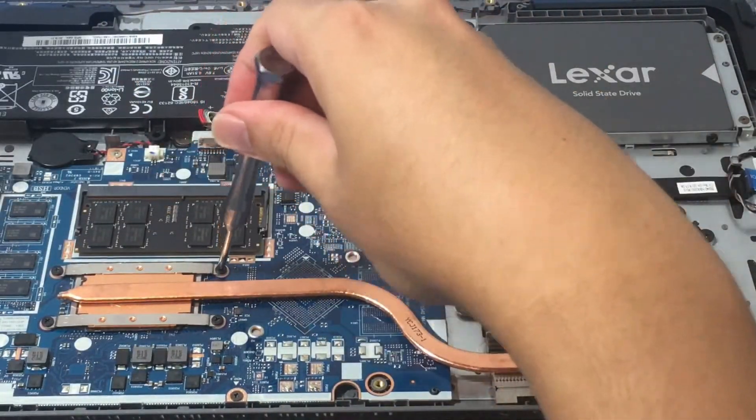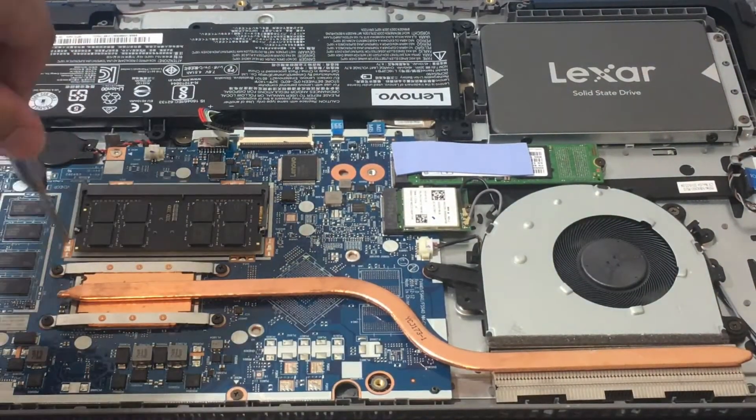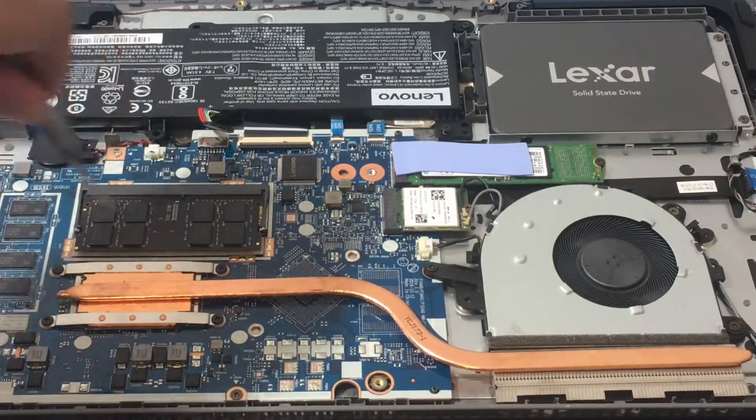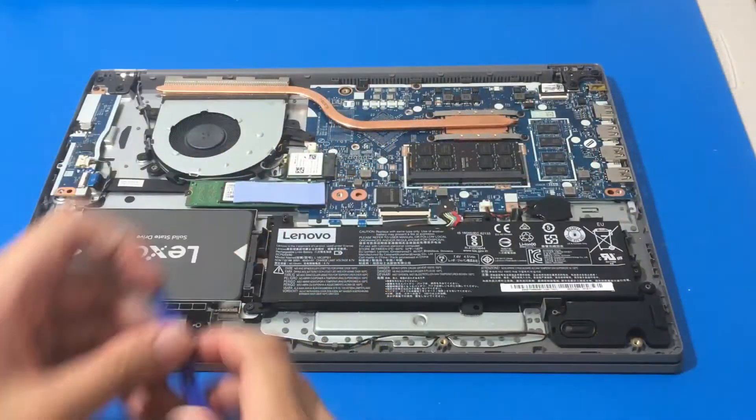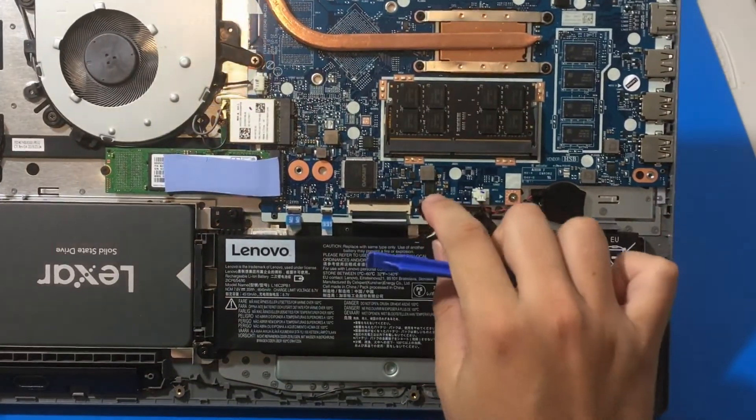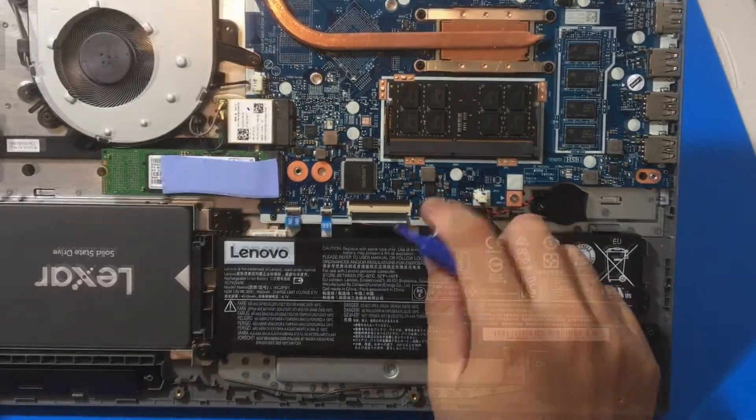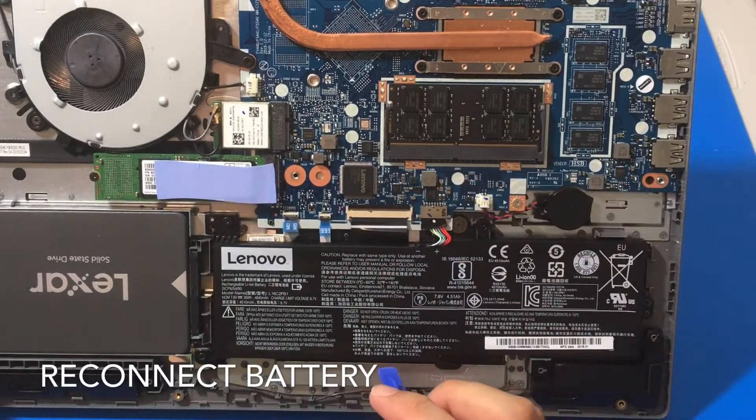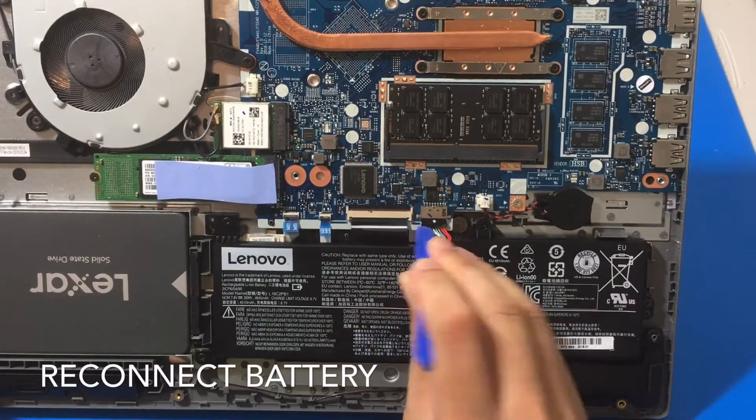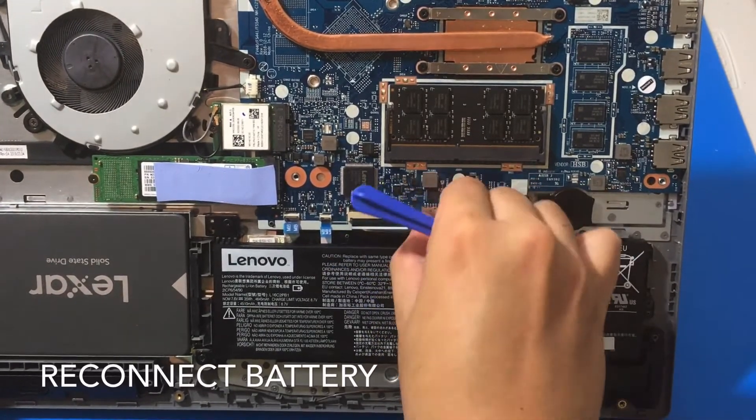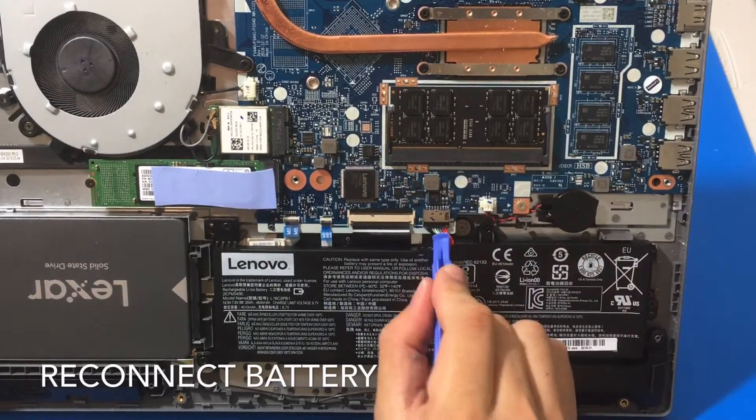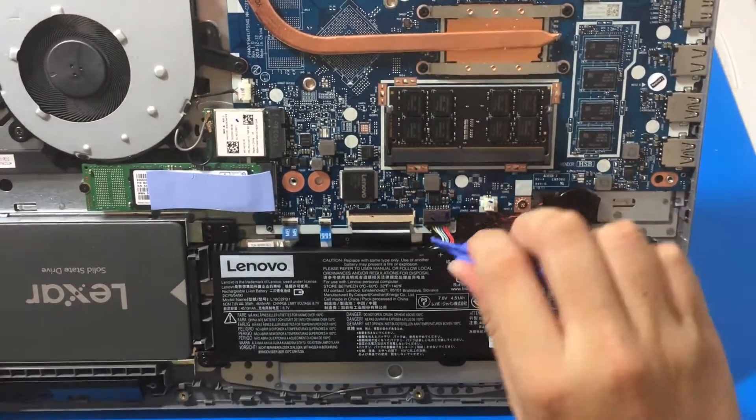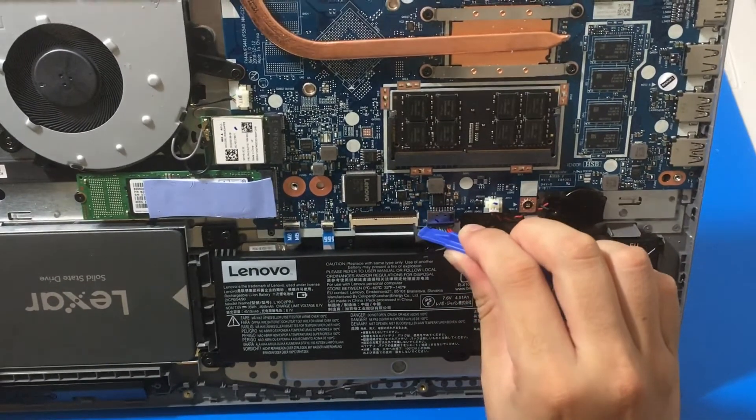I'm not trying to make it super tight. So once that's done, we just have to reconnect our battery. I just kind of put it in a little bit. So reconnecting the battery was so much easier than disconnecting it. Alright. Everything went well.